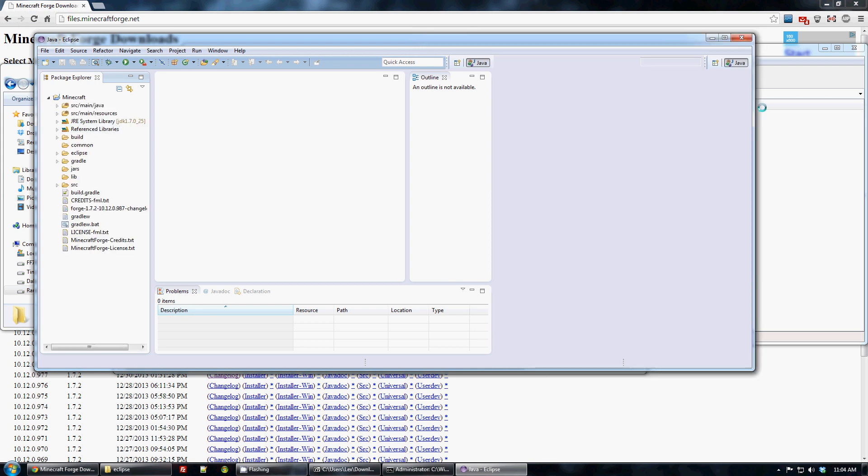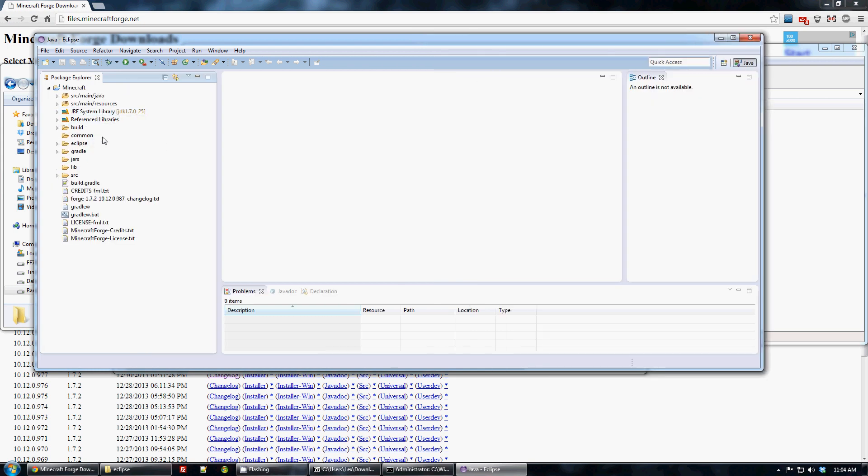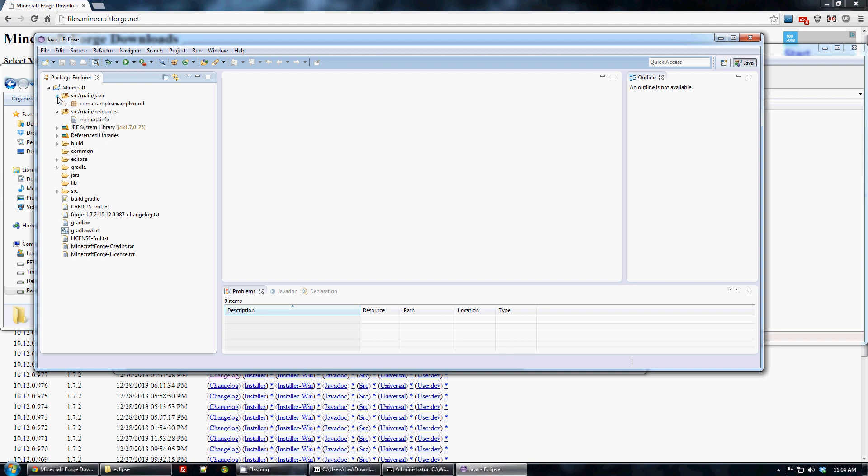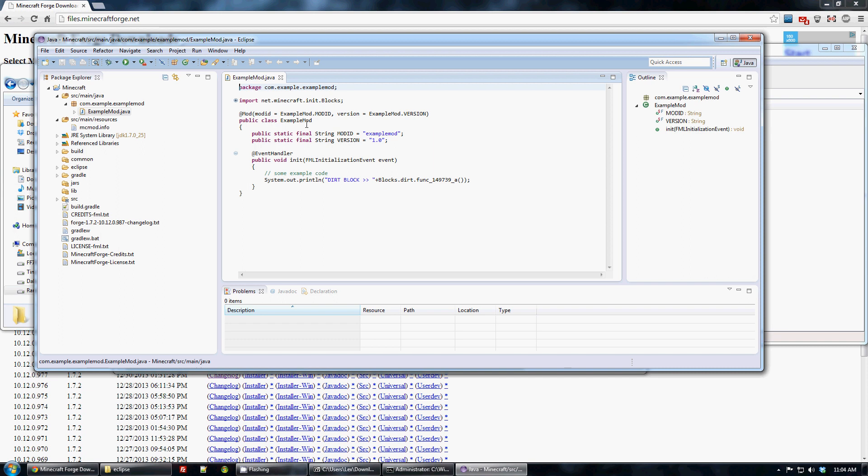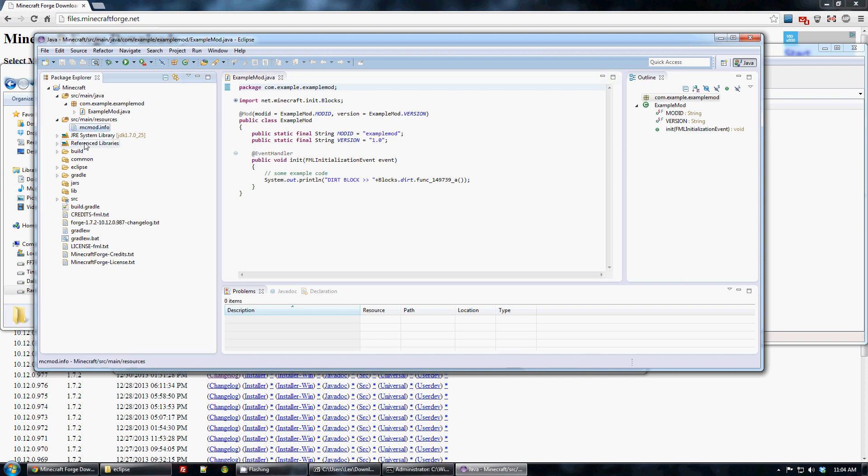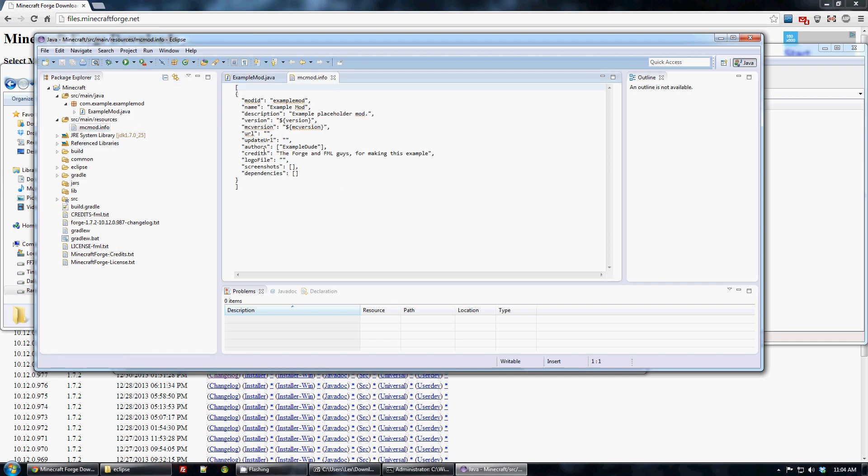Give it a second to refresh. And you'll notice that it has source main Java, source resources Java. And this is where you put your code. It has an example mod already with it and it has mcmod.info for that mod. Pretty simple stuff.